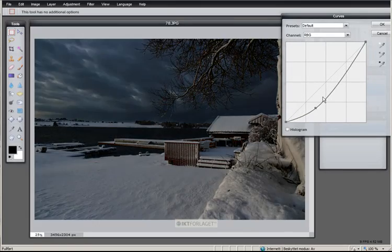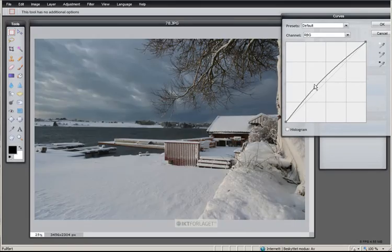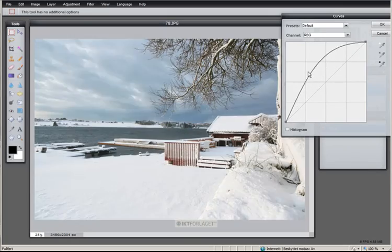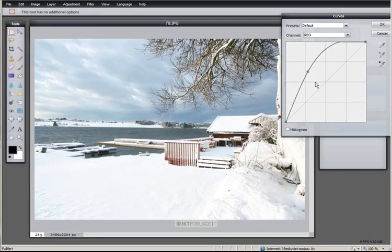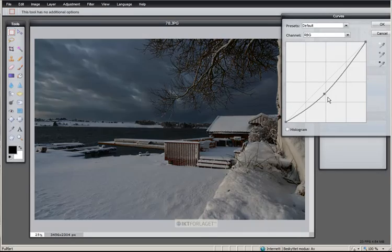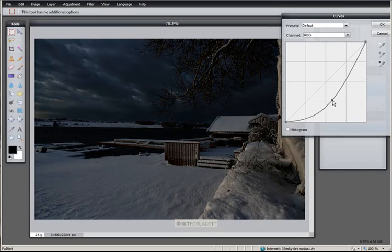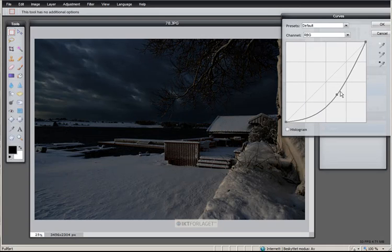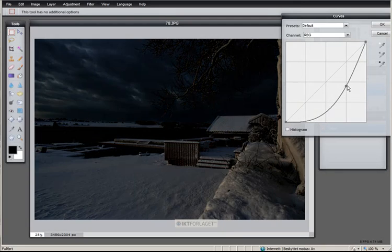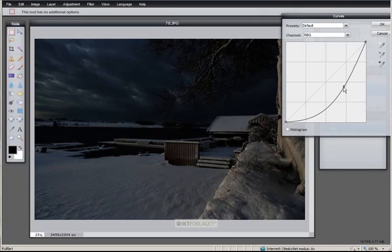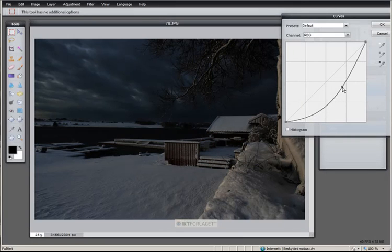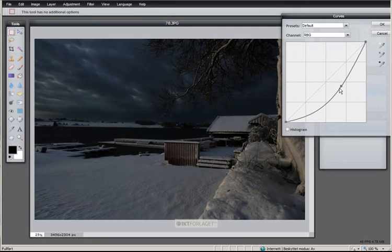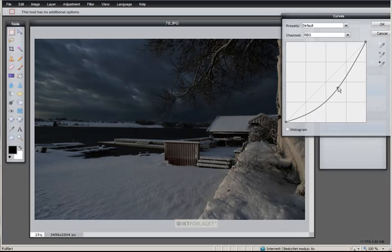So you see, this is a fantastic, flexible tool. And usually, this is what you can do to make very special pictures. If I want to highlight the sky here,